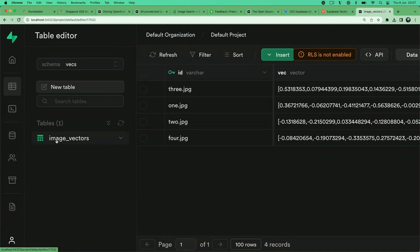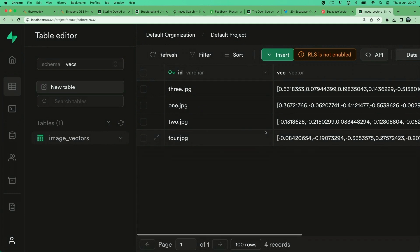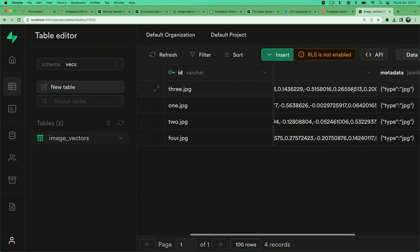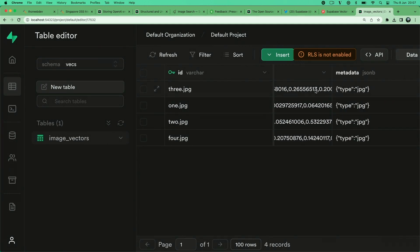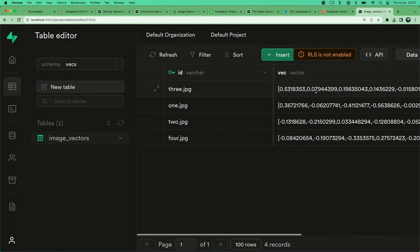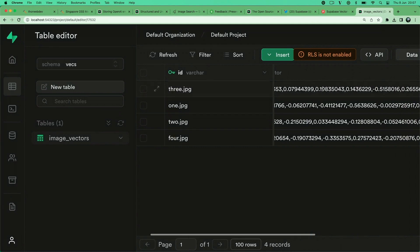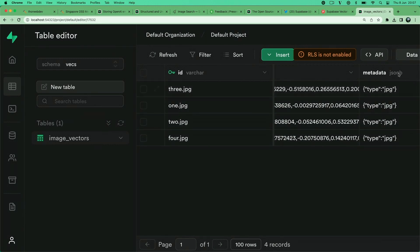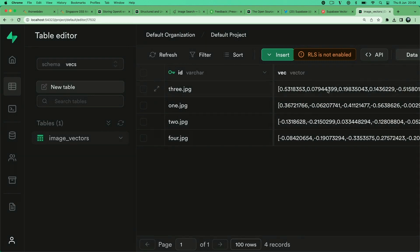We now have a new schema called VEX. Here this is our collection that we created, our image vectors. You can see we have our IDs, these are our vectors. The column type here is vector - that's the column type that PG Vector allows us to store vectors of up to 2,000 dimensions. Then we have some metadata here which is JSON B that we can use to filter later in our query.